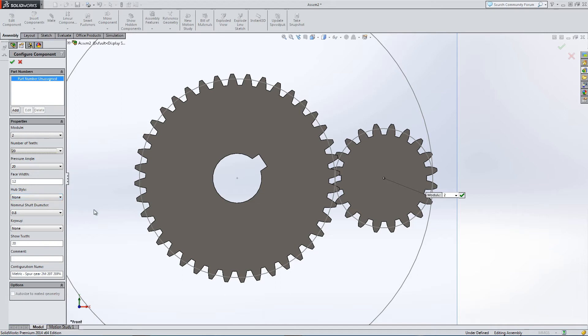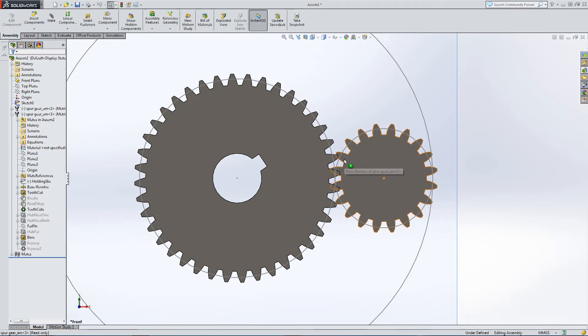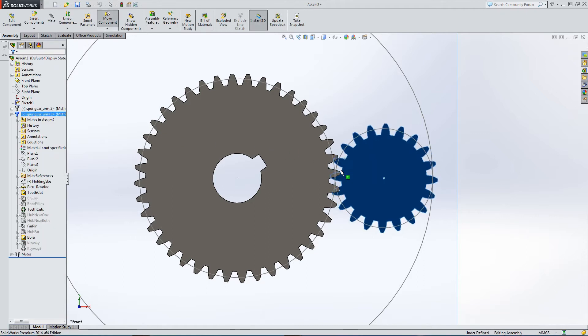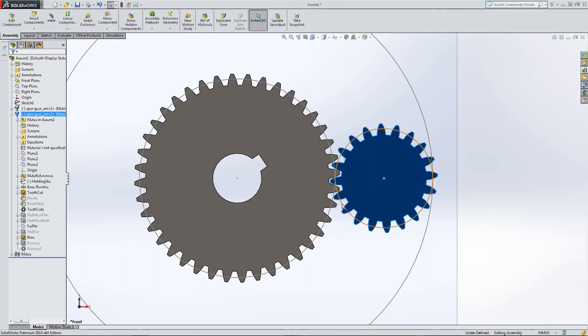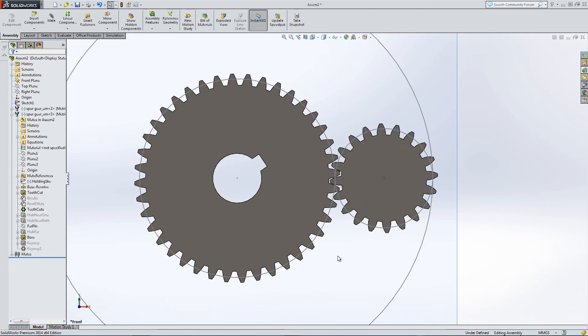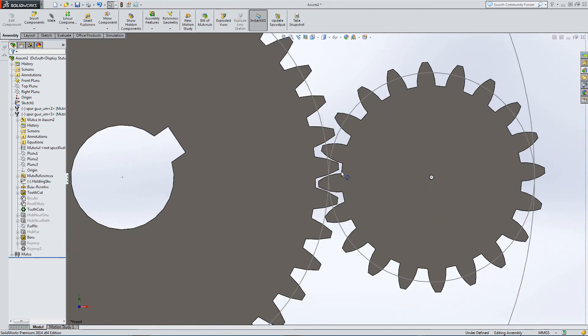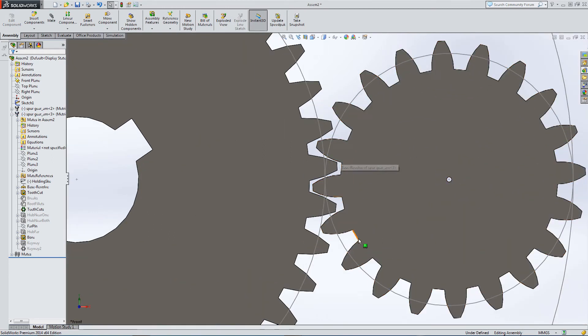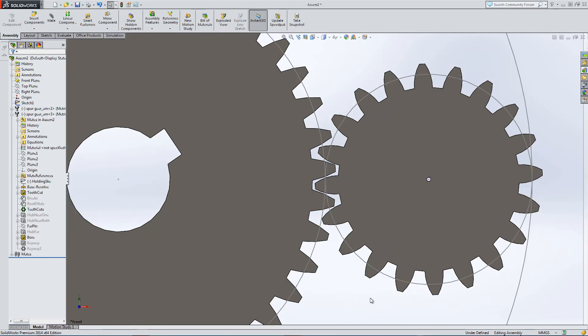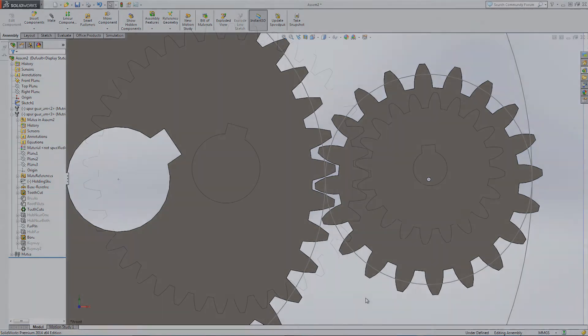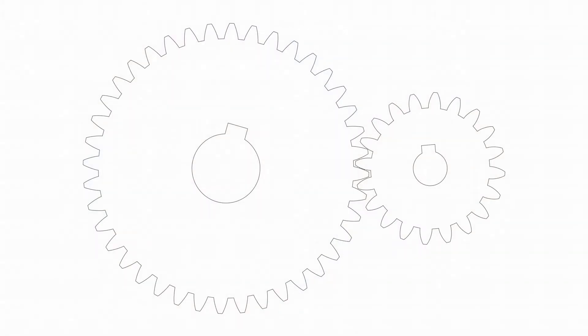It will mesh exactly where I want it to be. So now this is a good point to explain why we're intersecting these circles and they don't represent the outer or the inner diameter of the teeth. We're going to leave this here and just flip to some images to show how gears mesh together.